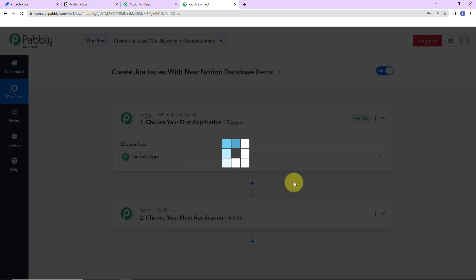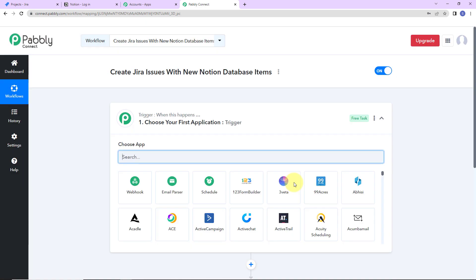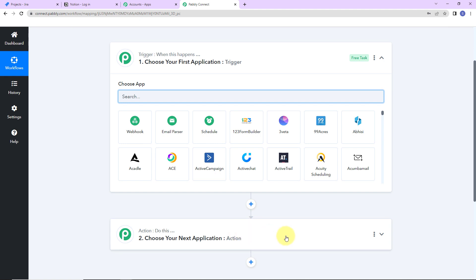Here we have reached another window which has two extremely important events: one is trigger, another one is action. Triggers and actions are the two core concepts on which this entire automation works. Trigger is 'when this happens,' and action says 'do this' — basically the action is the response to your trigger. Now in this particular integration, let me show you what my objective is.